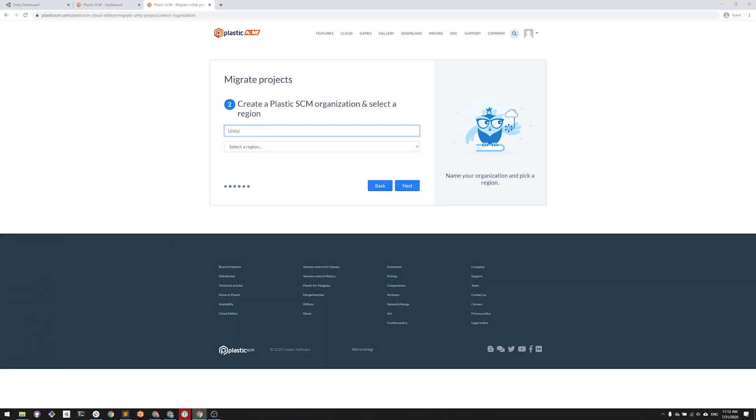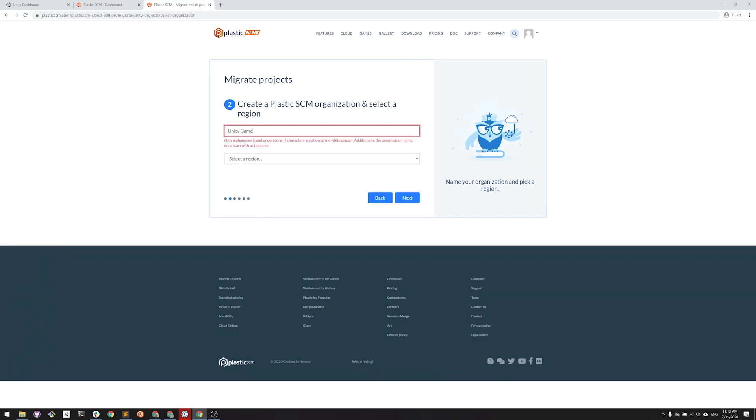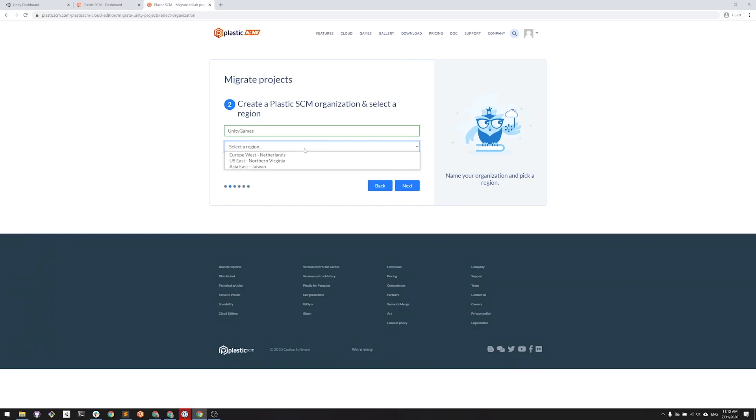Next, I will select the name for my organization. I'm going to choose Unity Games. I will also choose a region. I'm in the United States, so I will select the one that is closest.